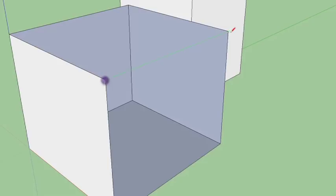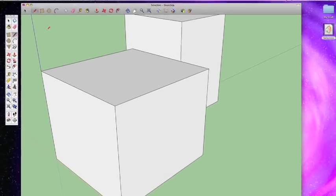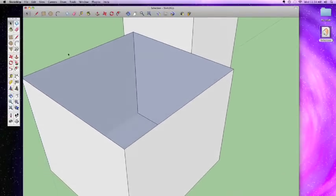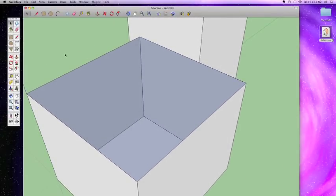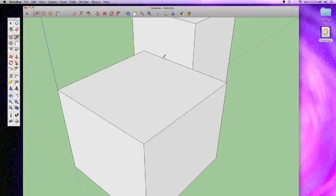If I put that line back, the faces reappear by default. Whenever a shape is enclosed on all sides by lines, a face automatically appears. You don't need that to happen though — I could select this face and delete it, and you can see the face goes away but the lines remain, because lines and faces are actually separate and very distinct objects.